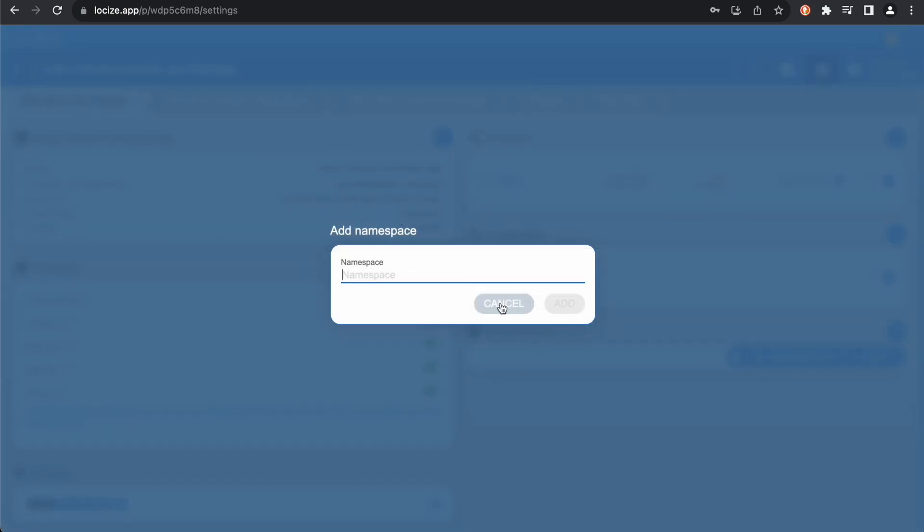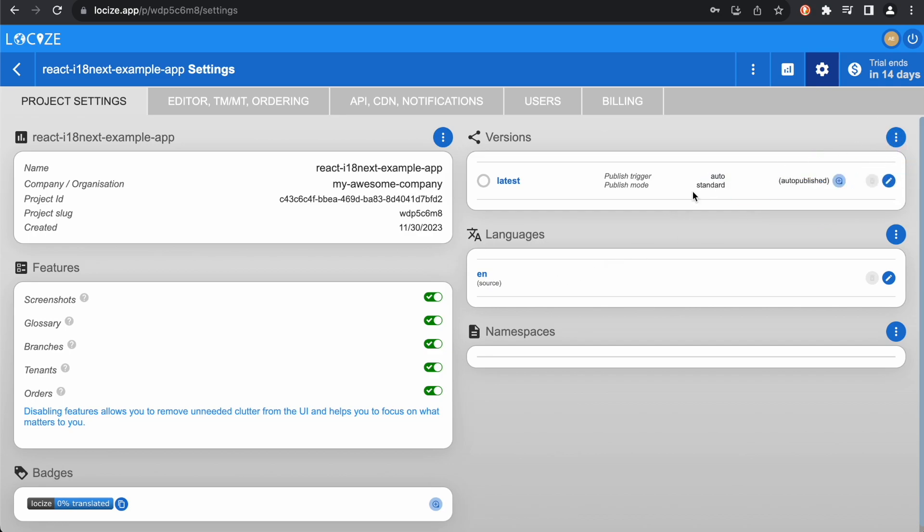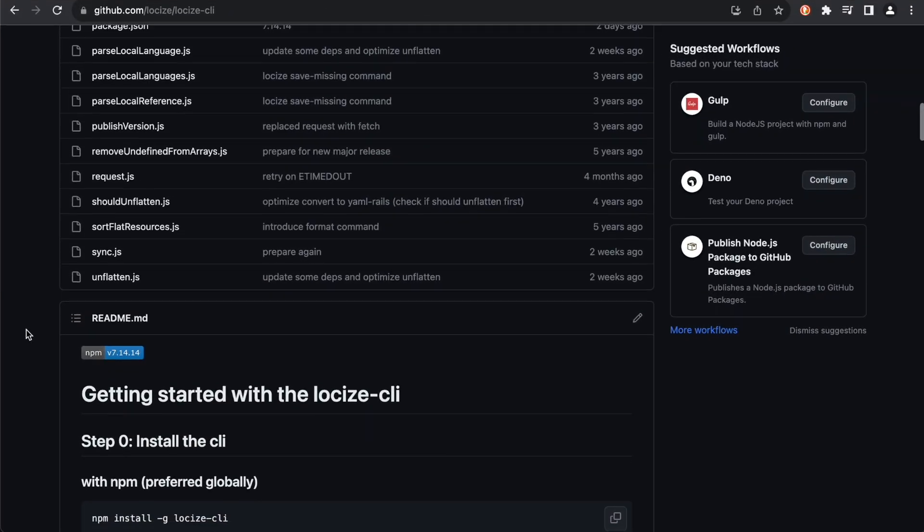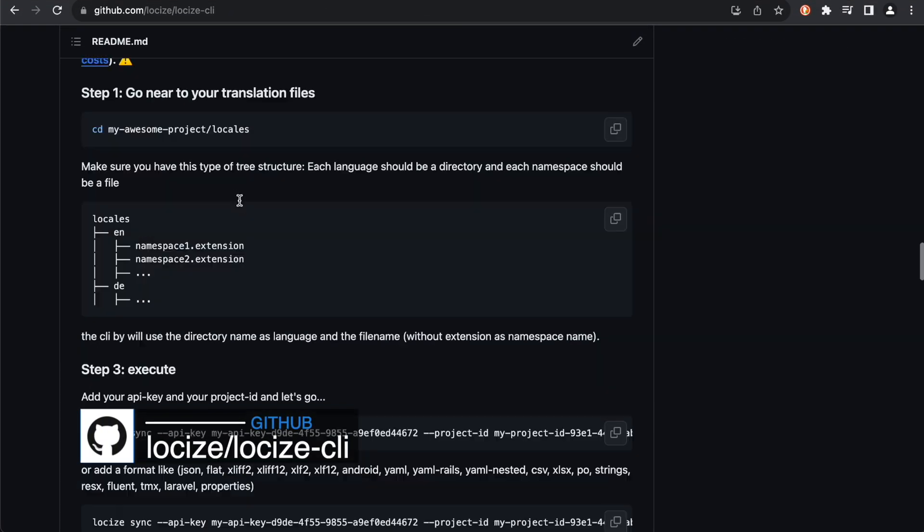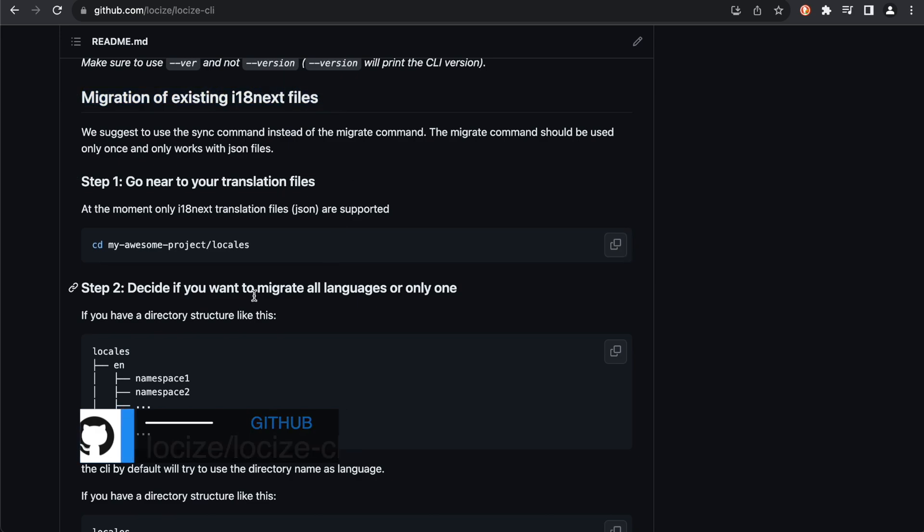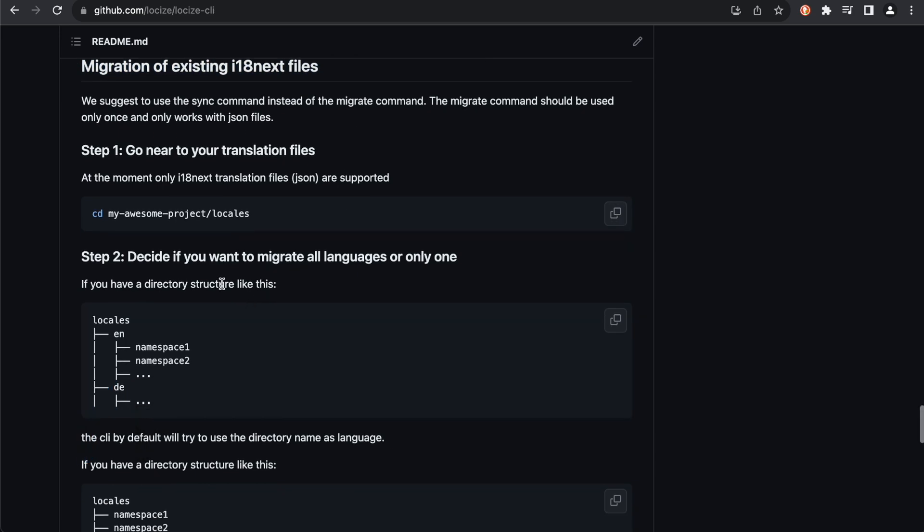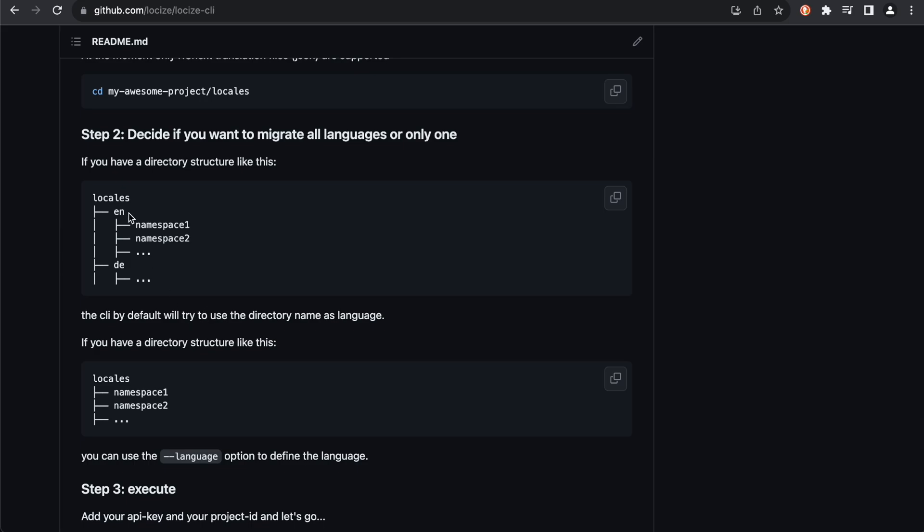Here on the settings page we can also define all other settings. We'll use the CLI to upload our existing translations. Install the CLI, and then we make use of the migrate command. Our existing JSON files should work without any issues.